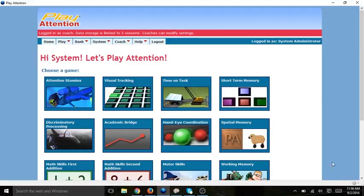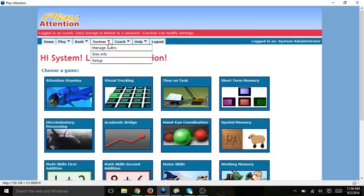First, you must log in to Play Attention 5 as either System Administrator or Coach. I'm currently logged in as System Administrator. I select the System tab and then click on Manage Users.